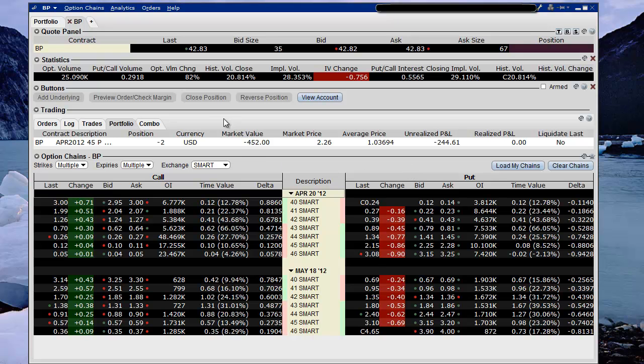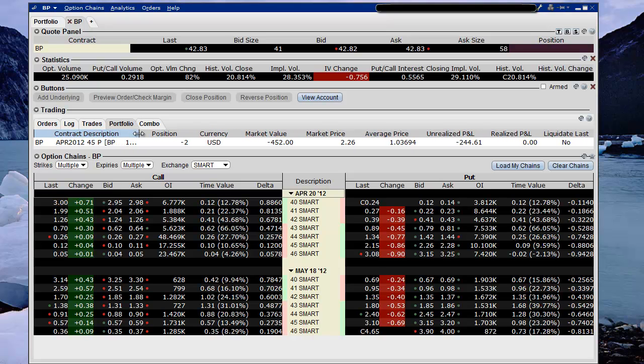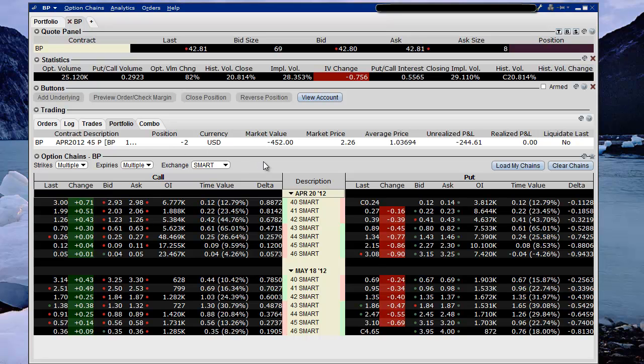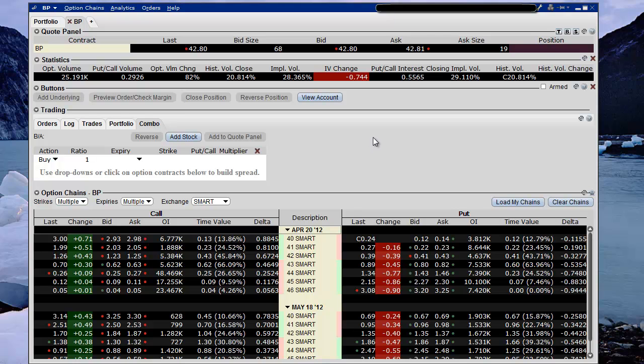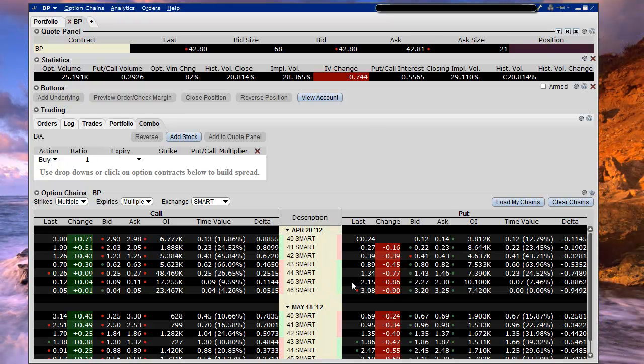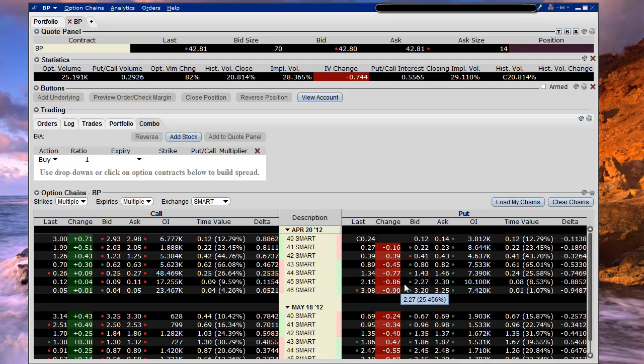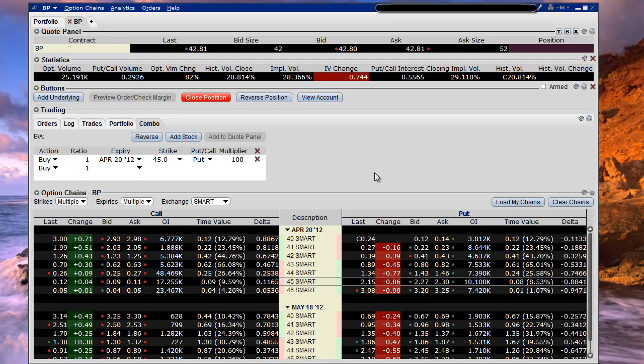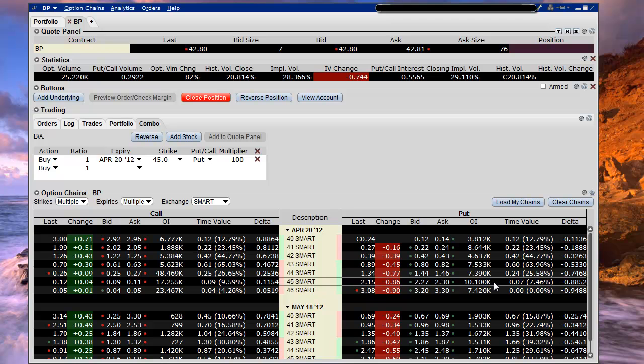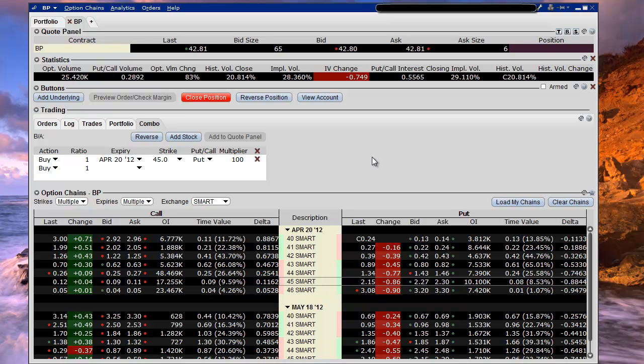The first thing we want to do is check our portfolio just to make sure what we have. We can see here that we have this April 45 put and it's minus 2, so we know that we're short 2. We're going to go over here and click on the combo tab, go down to this 45 put and just click anywhere in this row. It sort of knows that you're going to buy it whether you click on the bid or the ask column or anywhere in this row. It figures that you already have short ones so it assumes you're going to want to buy those back.